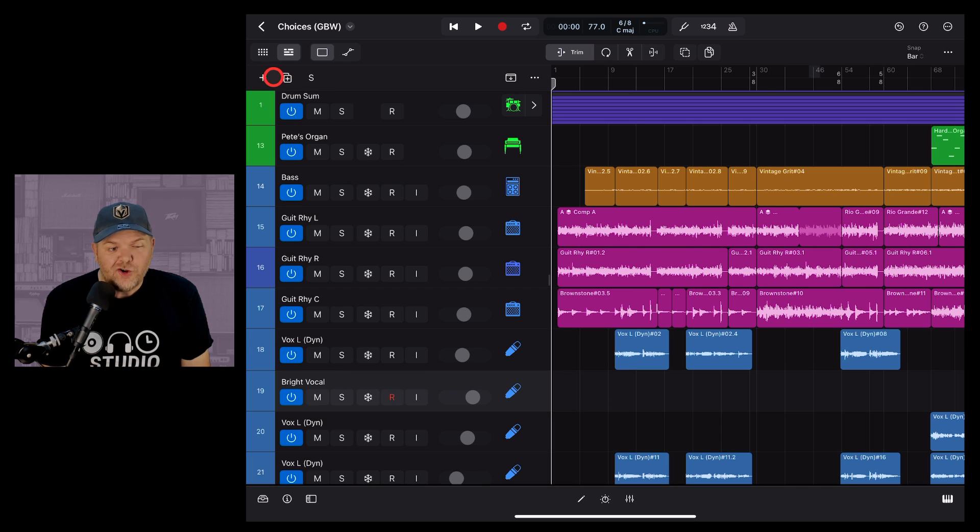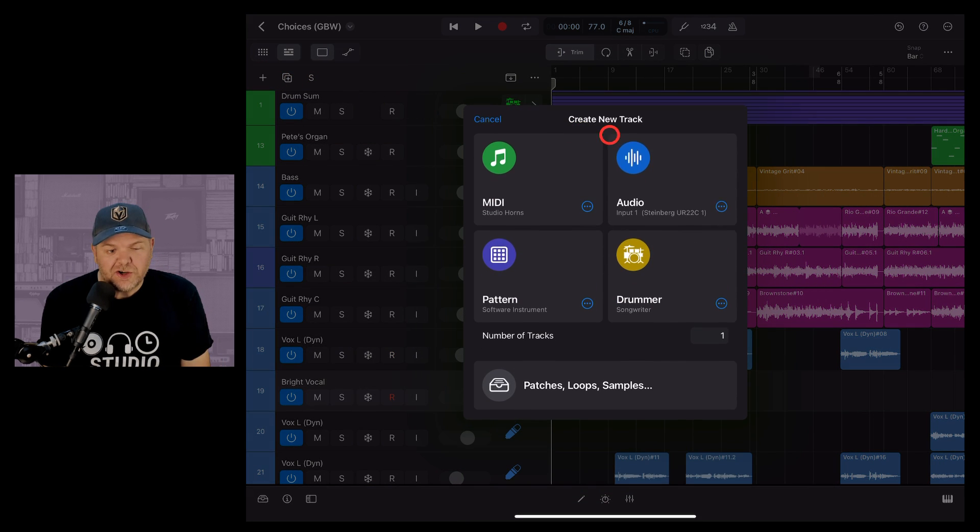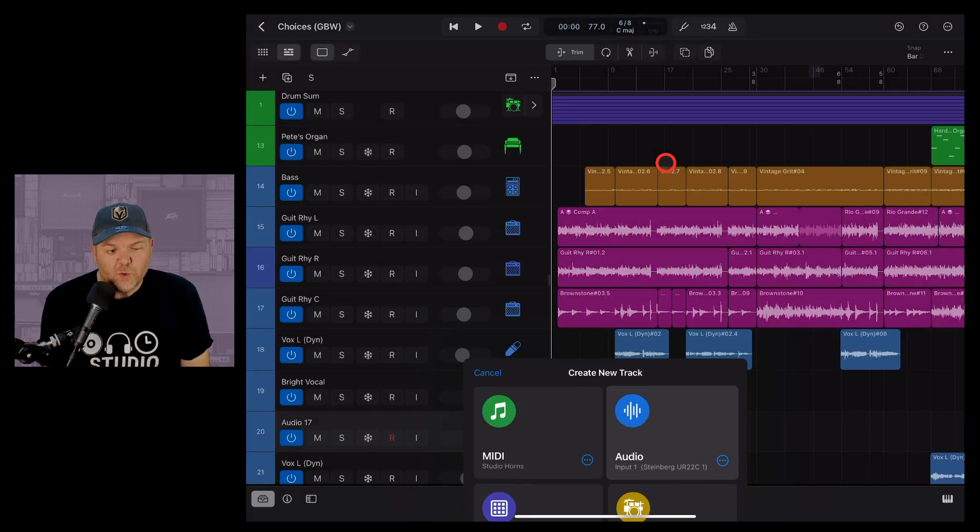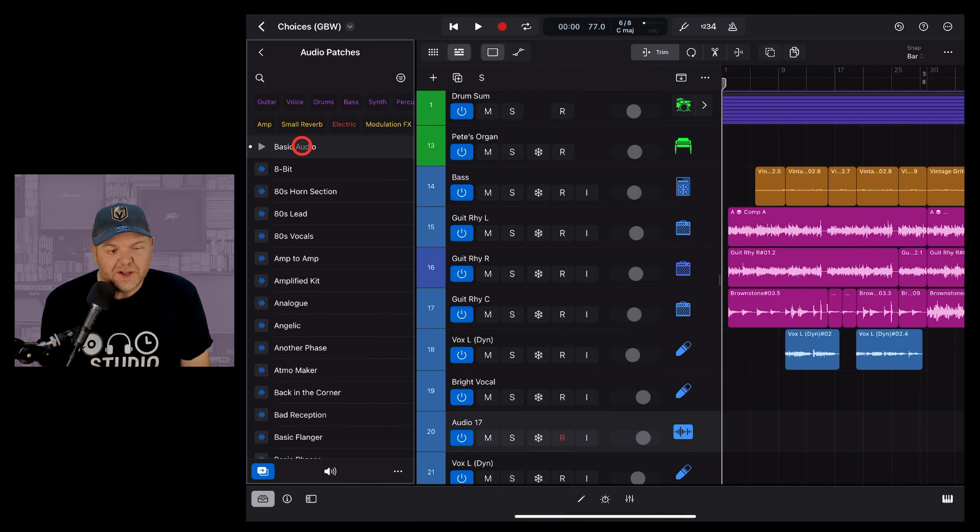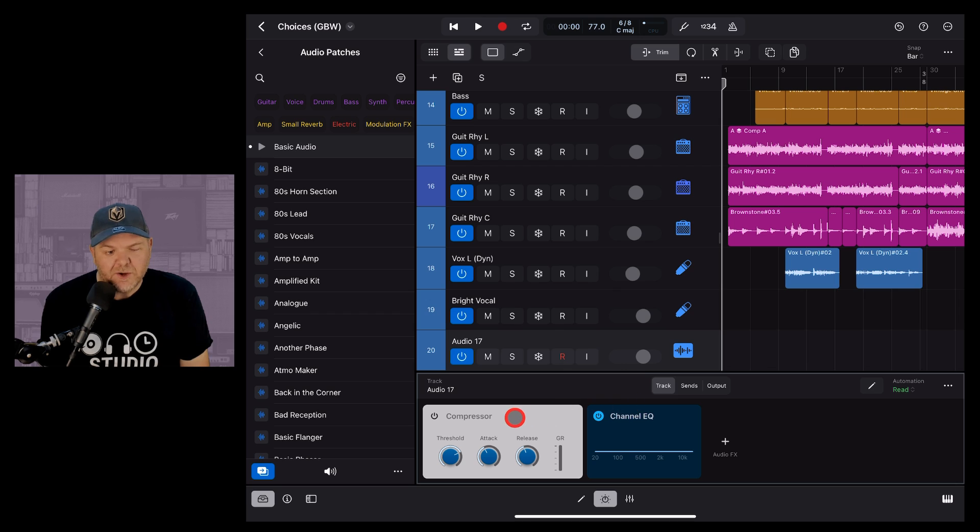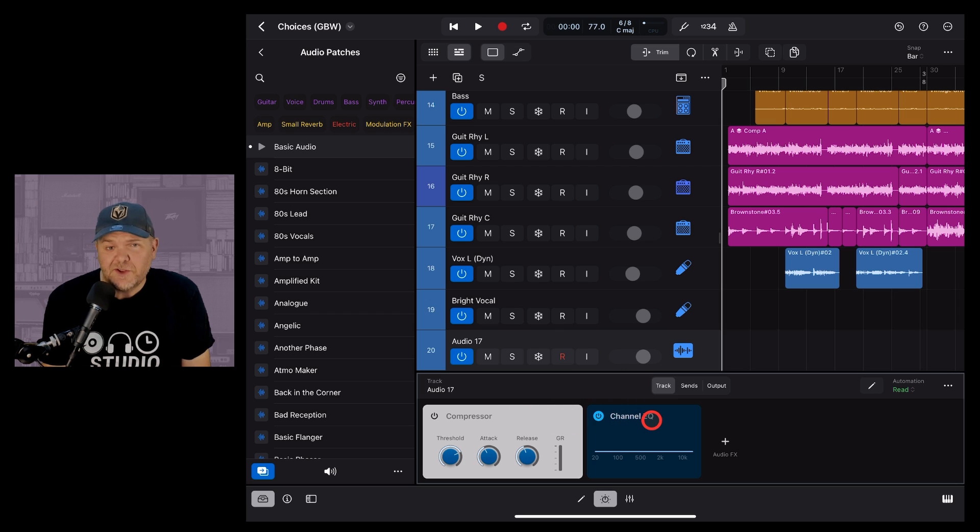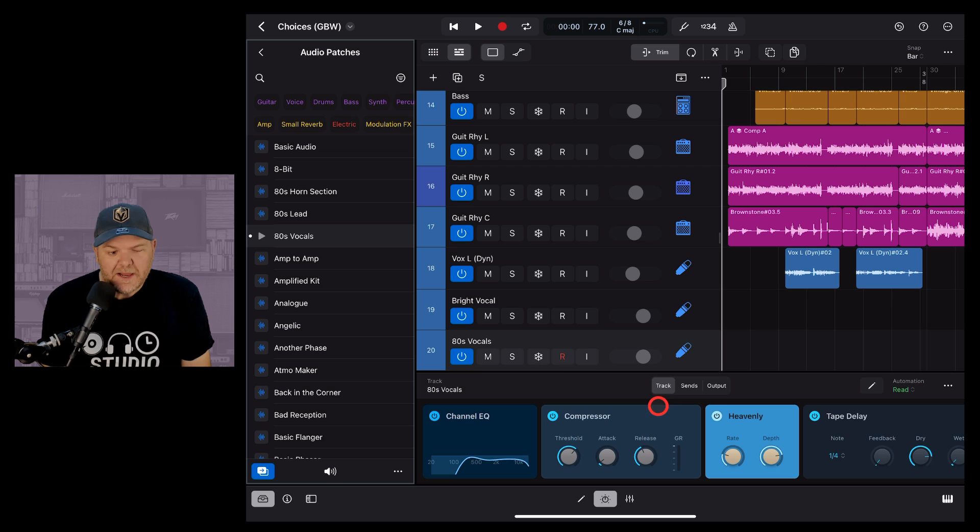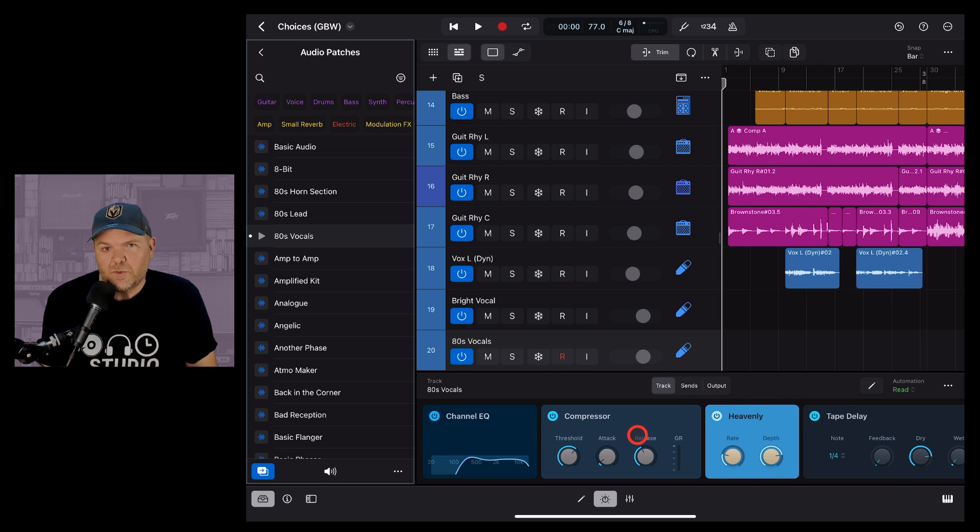When you add a new track here in Logic Pro such as an audio track and you select one of these audio patches, plugins will automatically be added. In this case with the basic audio we get a compressor and the channel EQ. And if we change the audio patch over here on the left you'll notice that the plugins will change as well.